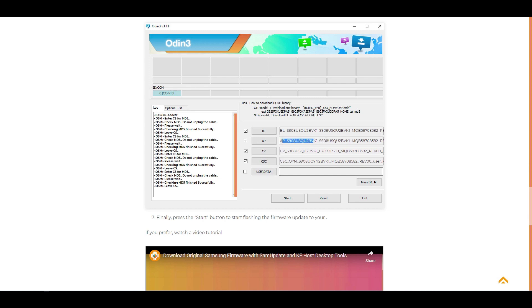The AP file is the biggest file and it is common for Odin to crash while loading. But don't worry, this is normal, just wait.